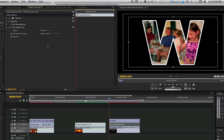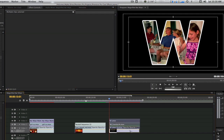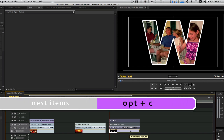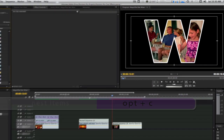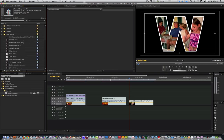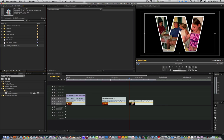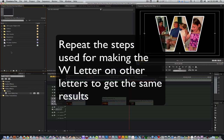Now we've placed our video inside the letter with a stroke and a drop shadow. Select the text layers and your video clip. Hit the keyboard shortcut Option C or the default Premiere Pro shortcut to nest items. Go to your project browser and change the nested sequence name to the letter W. For the next two letters, E and S, I'm going to repeat the exact same steps to get the results I have now.